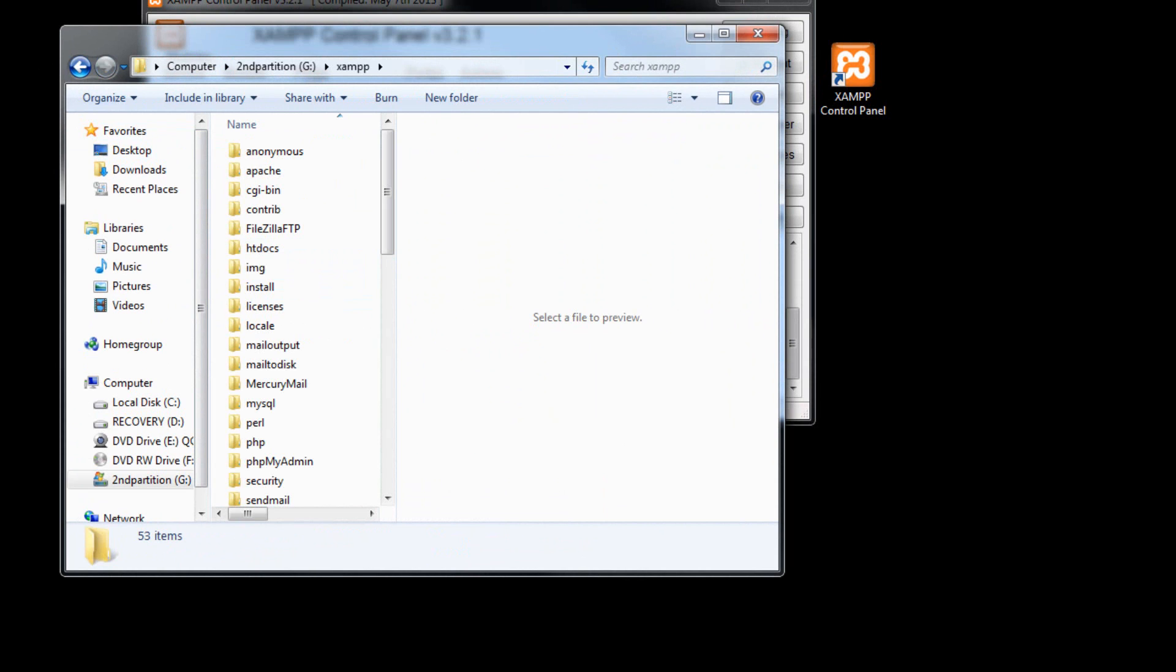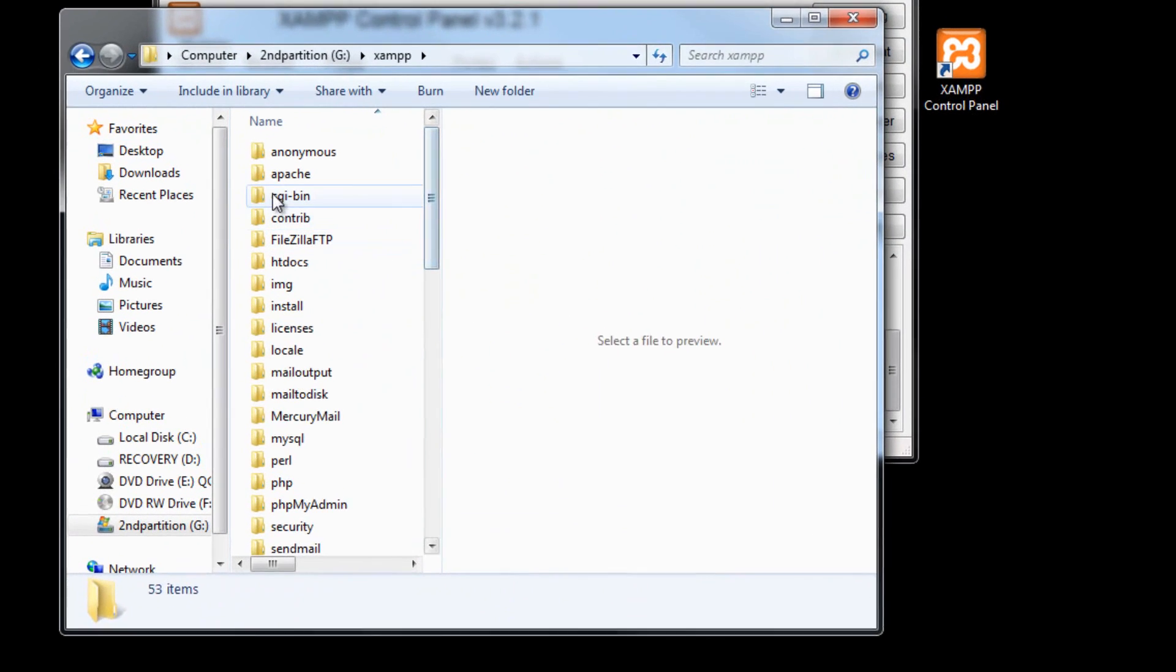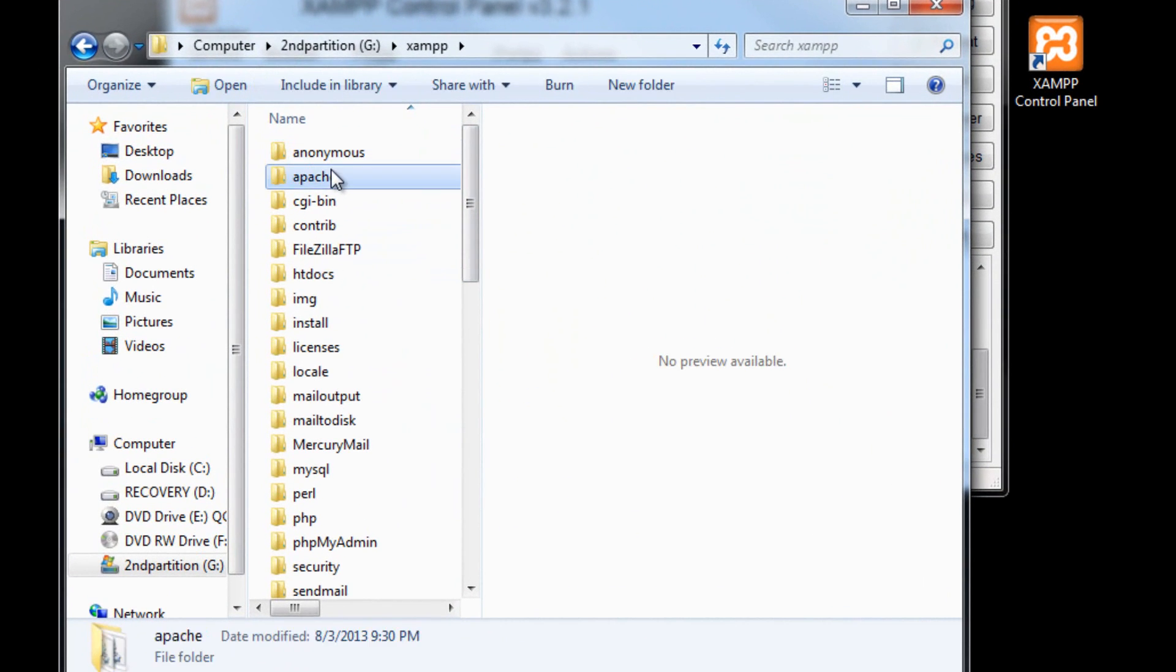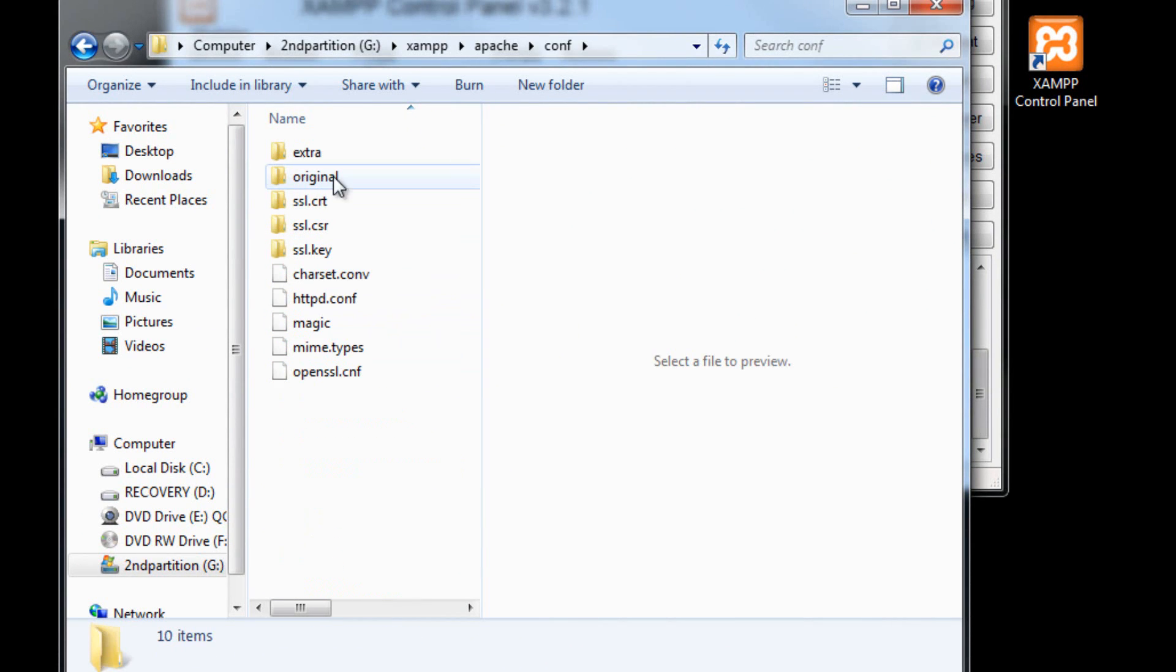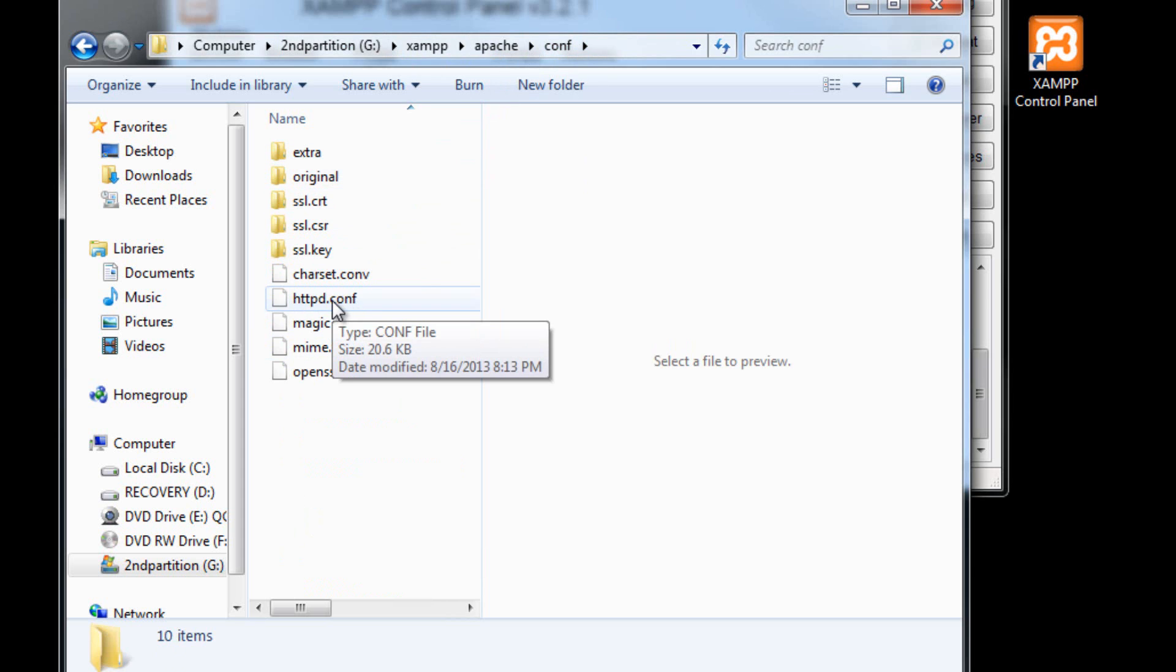And then from here, we go to Apache. And then from here, we look for the configuration folder, or CONF. And then from here, we look for HTTPD.CONF. This is a configuration file.